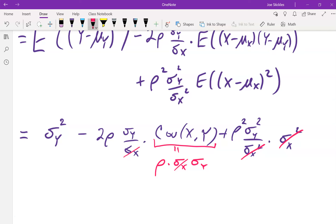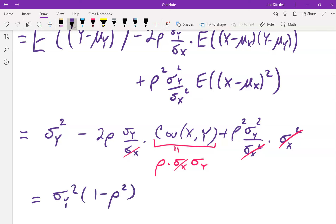After substitution, the middle term becomes −2ρ²·σ²_Y and the last term becomes +ρ²·σ²_Y, leaving −ρ²·σ²_Y. Combined with the first term (Var Y = σ²_Y), the whole expression factors as σ²_Y·(1 − ρ²). So the expected squared error in the least squares line simplifies all the way down to σ²_Y·(1 − ρ²).